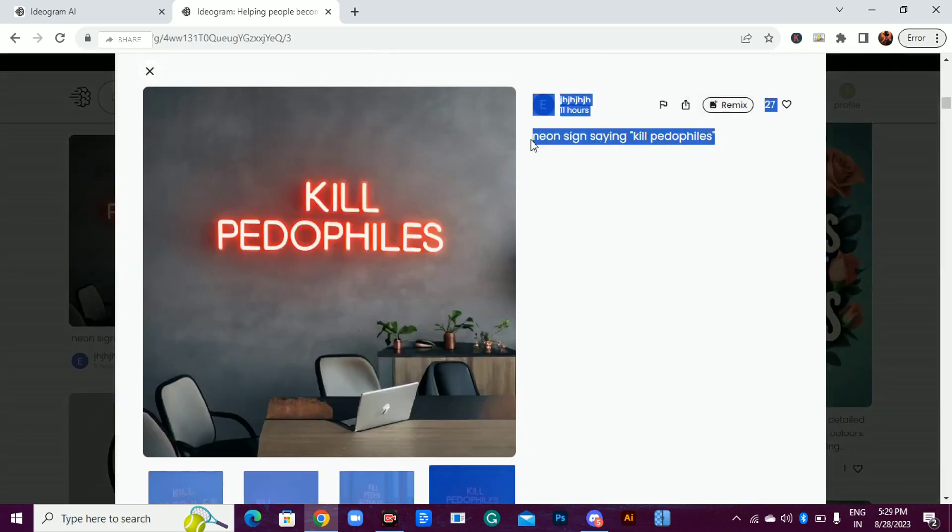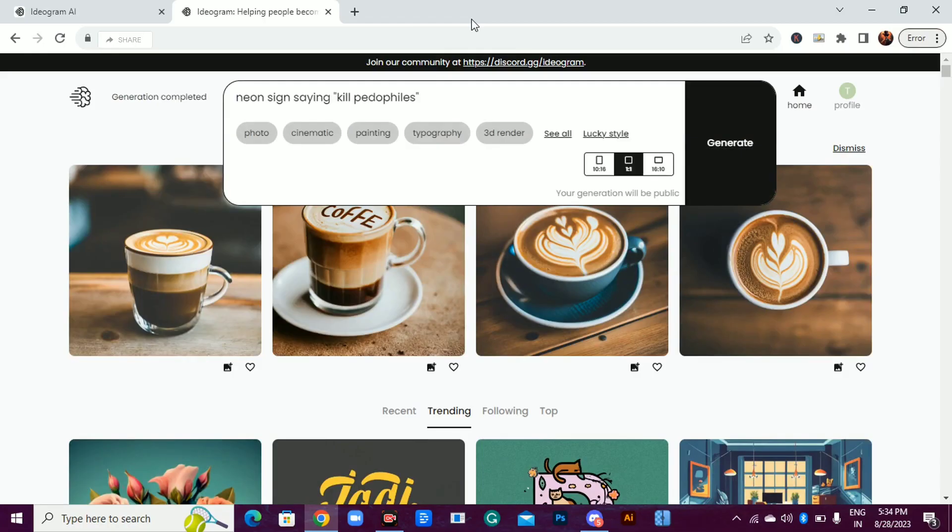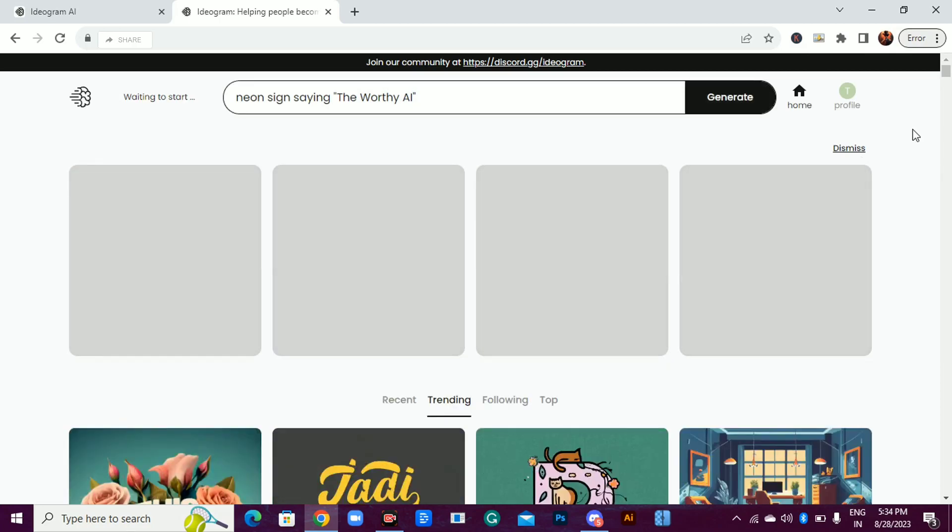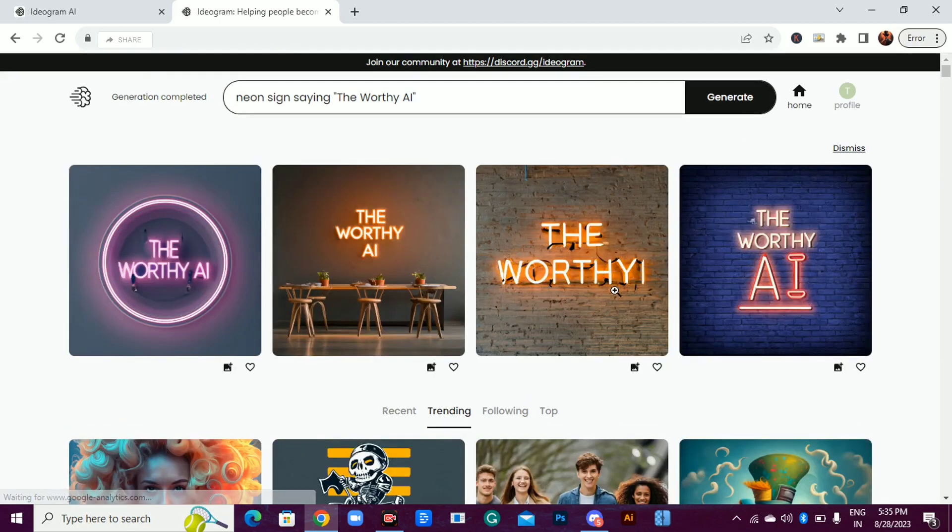Let's try this neon sign saying kill pedophiles. I'll just replace this kill pedophiles with the worthy AI. Wow, look at the results.